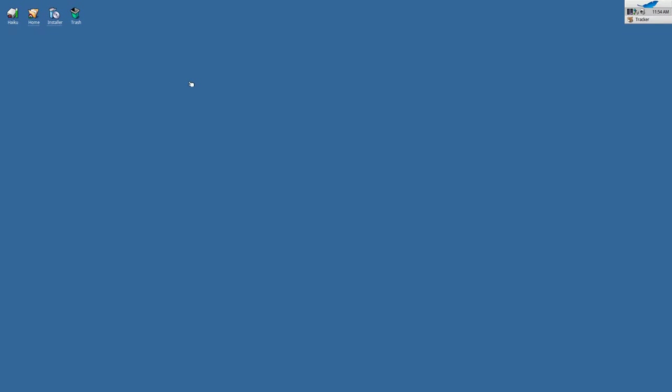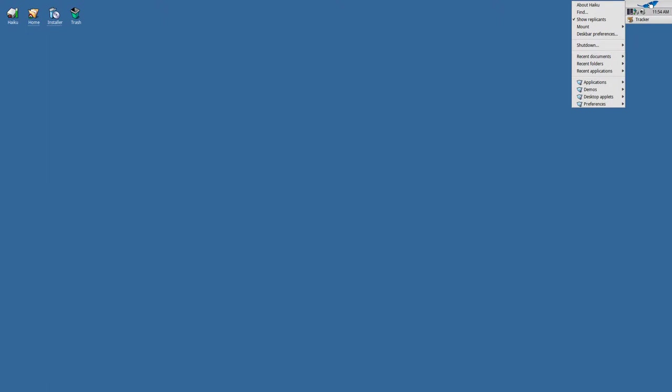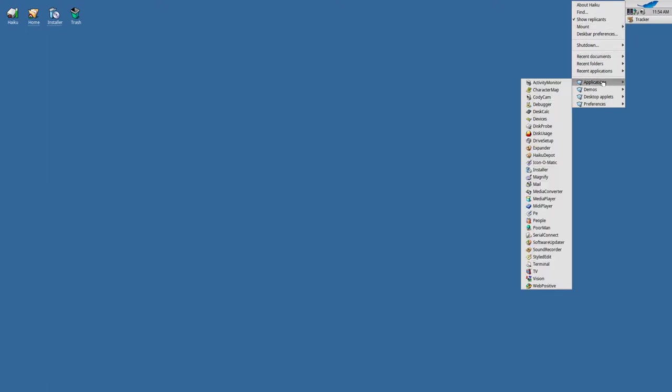Recently I discovered Haiku, an operating system for the desktop. Launching applications is relatively easy. You just go to the upper right-hand corner, click the feather icon, then go to applications, and there they are—the applications that can be launched on Haiku.